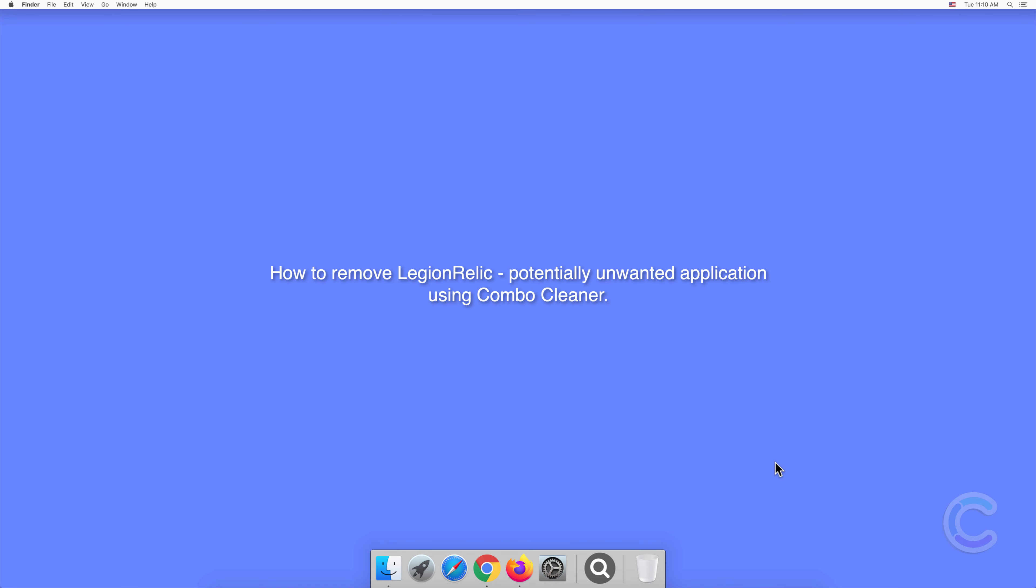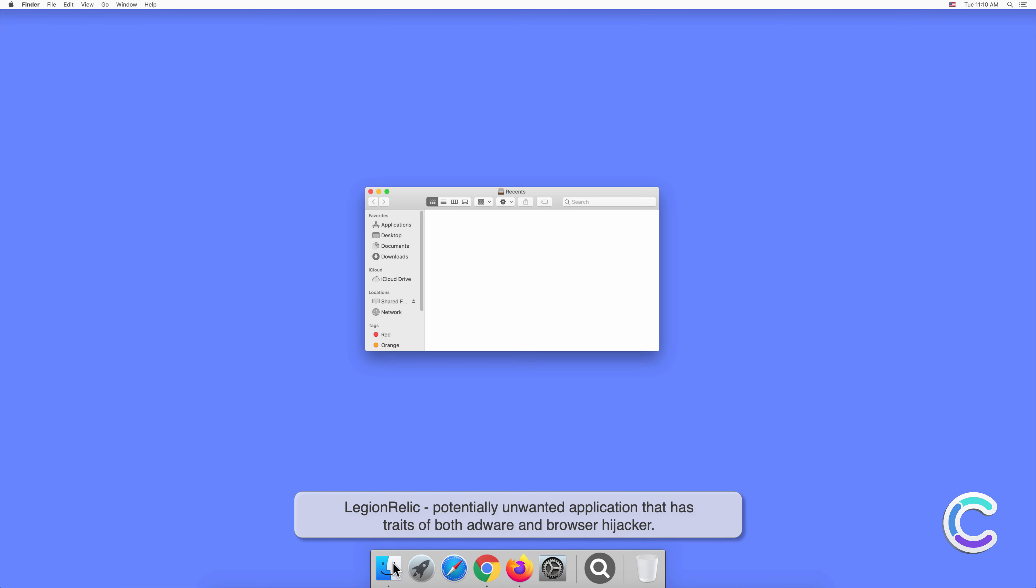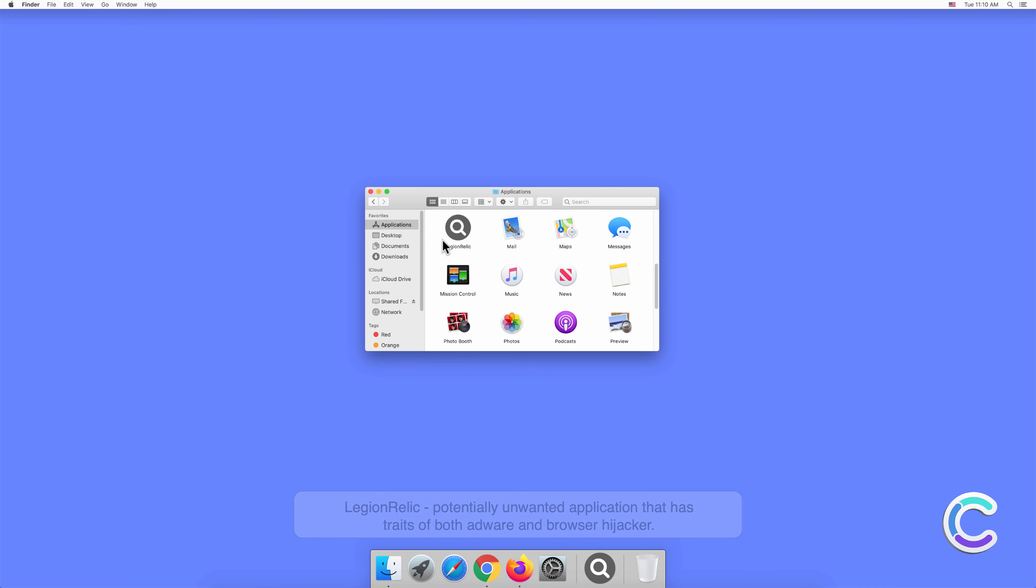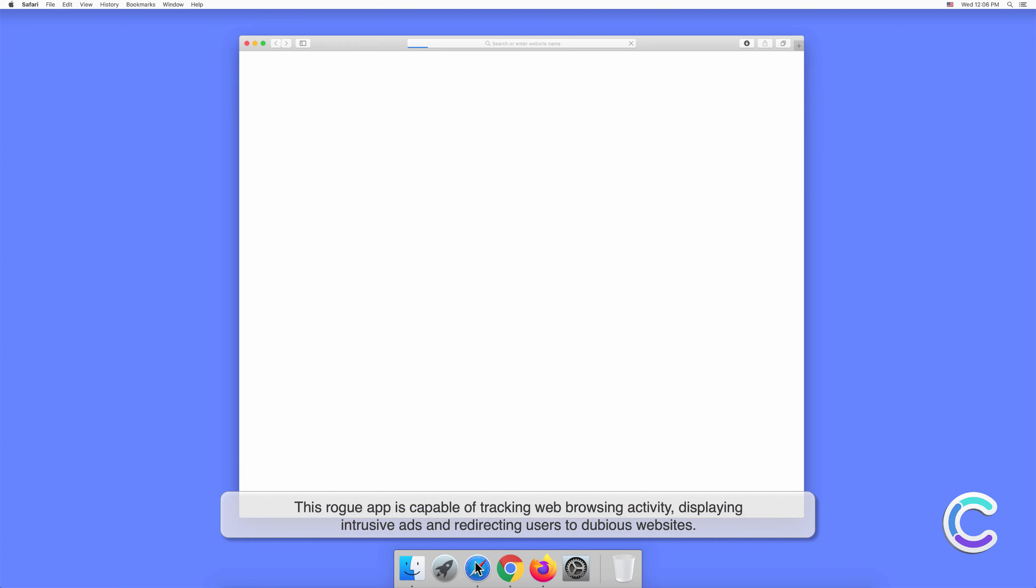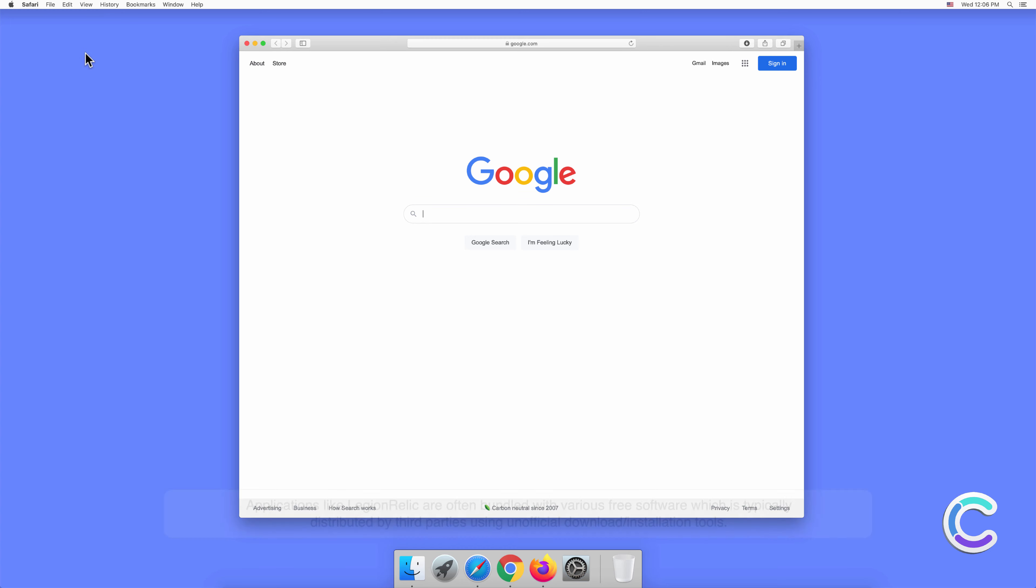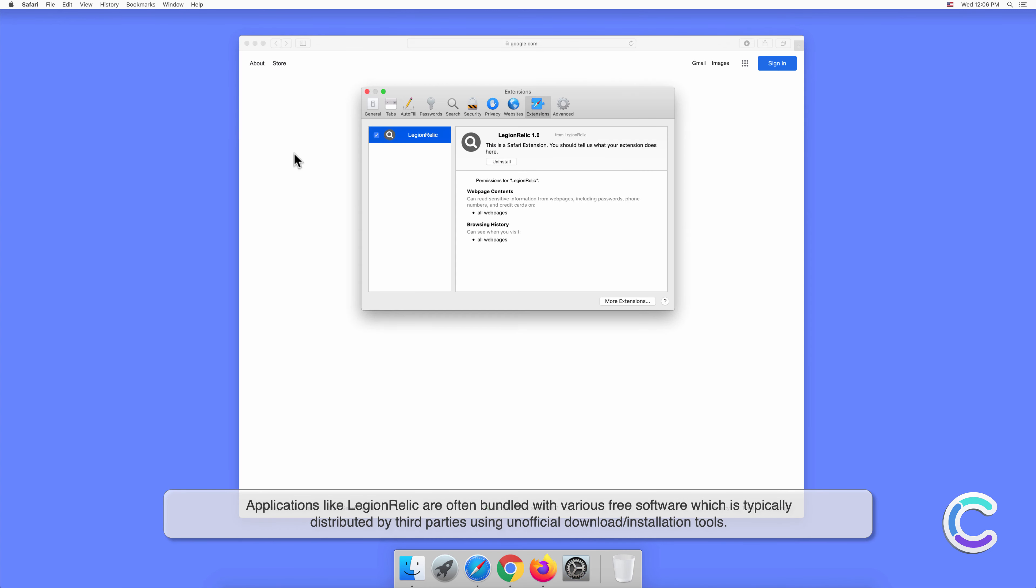In this video, we will show you how to remove LegionRelic, a potentially unwanted application using Combo Cleaner. LegionRelic is a potentially unwanted application that has traits of both adware and browser hijacker. This rogue app is capable of tracking web browsing activity, displaying intrusive ads, and redirecting users to dubious websites.